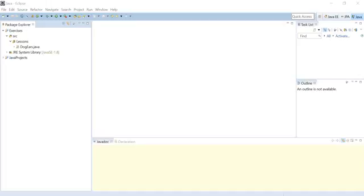So imagine somebody hires you at an online company that is selling items, like Amazon or something like that, and they want you to create a program that will allow the user or administrator to enter the price of an item. The program needs to include the percentage of the market price and the taxes.